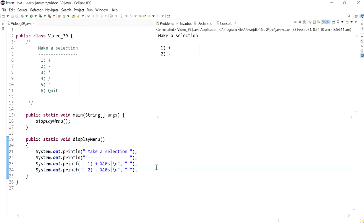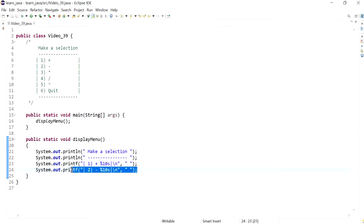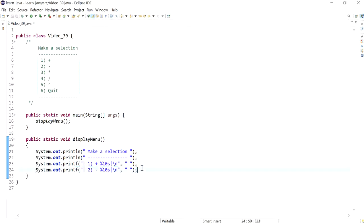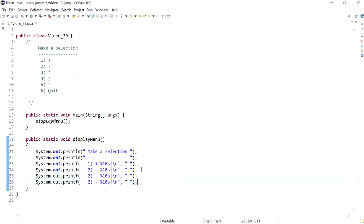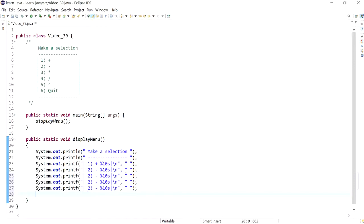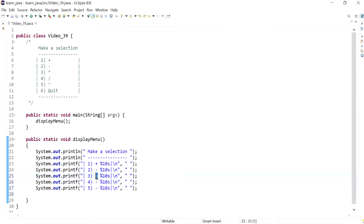I'll copy this a couple of times, so 3, 4, 5, and then we've got the multiply and then division.